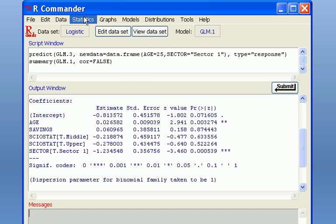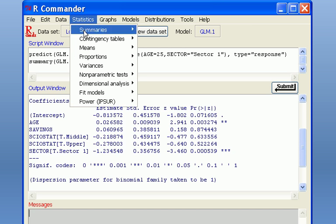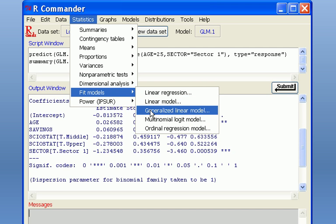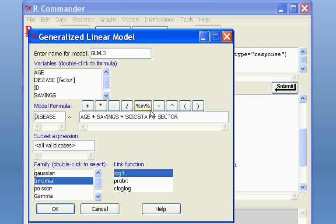you will have to rerun the model. To do that, you click on Statistics, Fit Model, Generalized Linear Model,